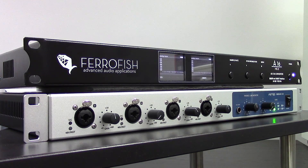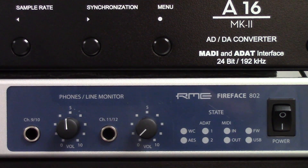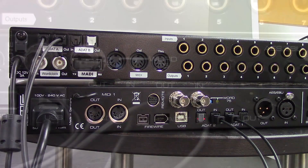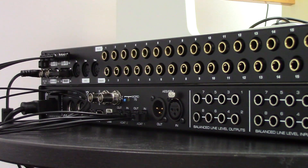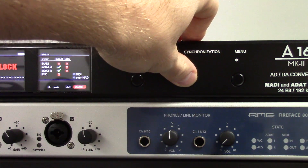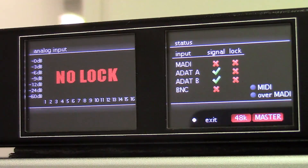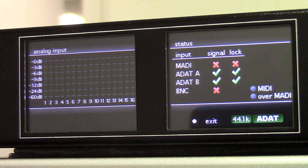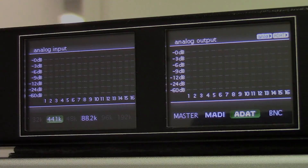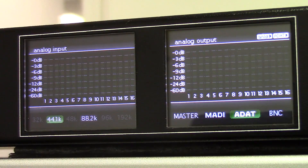In this example, we've connected the Farrowfish A16 Mark II to the Fireface 802 from RME using ADAT cables. As the Fireface 802 has two ADAT inputs and two ADAT outputs, we can utilize all 16 analog inputs and 16 outputs of the Mark II. As you can see on the status screen, using the synchronization button, select ADAT and the A16 will slave to the clock provided by the Fireface ADAT output. You can always check your synchronization and sample rate settings via the main screen, which also shows the 16 output and 16 input channel meters.